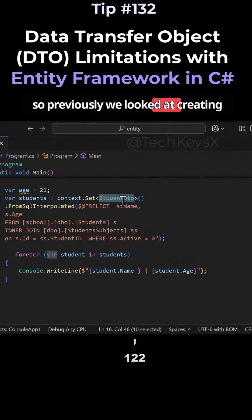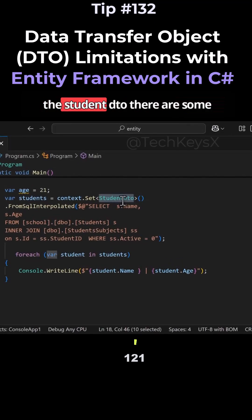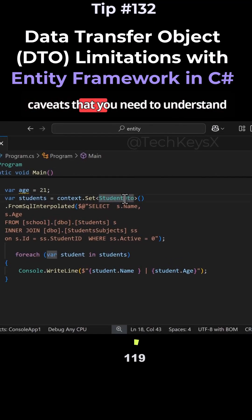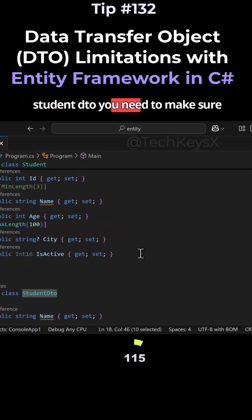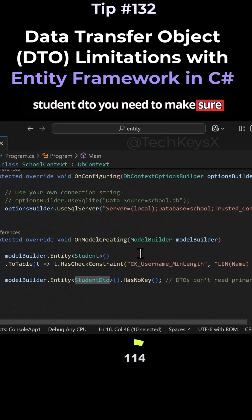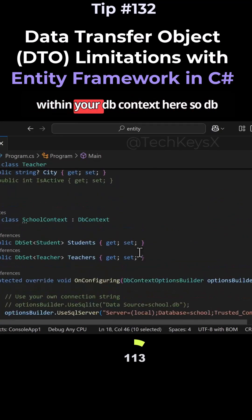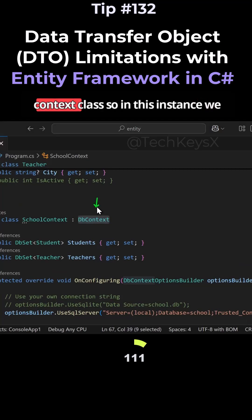Previously we looked at creating the student DTO. There are some caveats that you need to understand. When you use the student DTO, you need to make sure within your DbContext - here, the DbContext class.